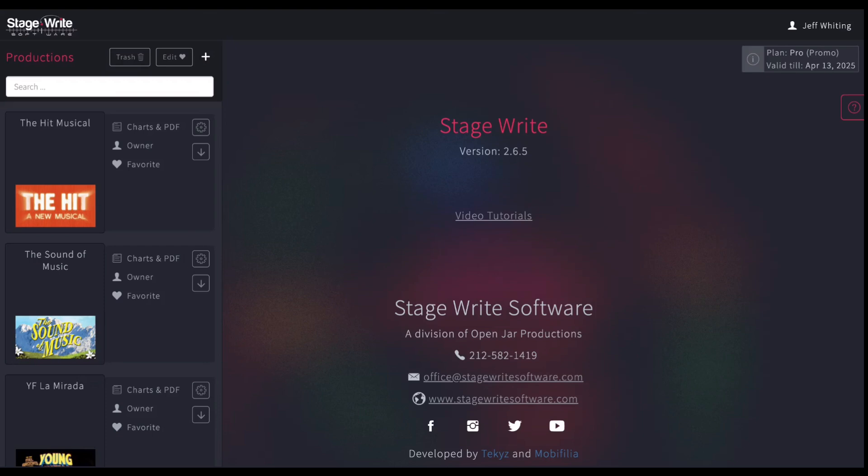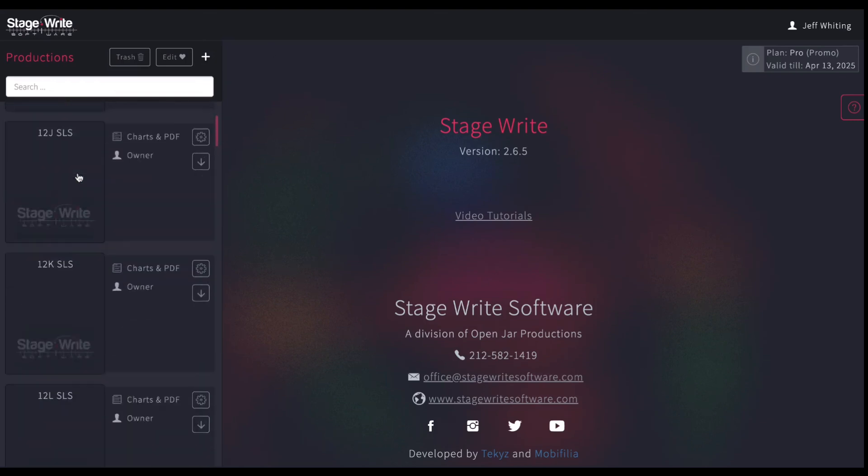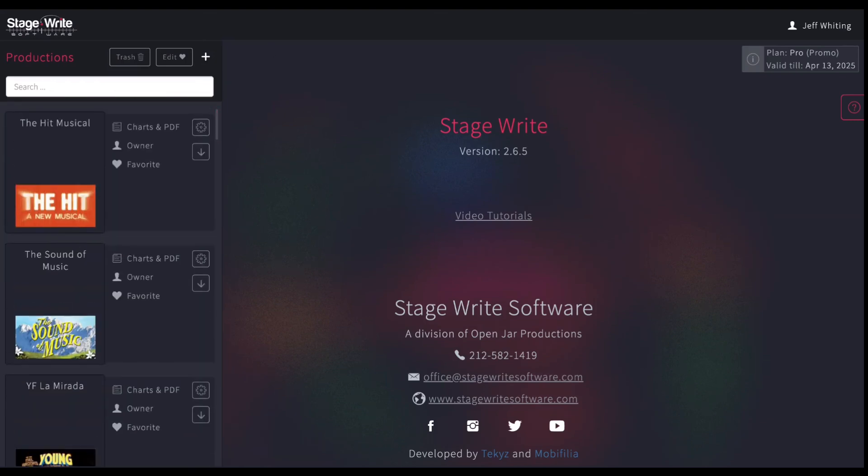From the home page of the app, you can manage your productions, open productions, and create new ones. On the left-hand side is a queue of all the productions you've created already. They live in alphabetical order unless you have favorited them, and in that case favorites will pop to the top.